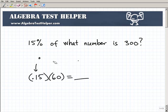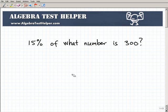Now, not all your questions are going to be that basic when you're talking about percent. And by the way, if you don't quite understand that, you might want to go back to our site, algebratesthelper.com, and do some basic percent review before you look at this particular problem. But here, we have: 15% of what number is 300?